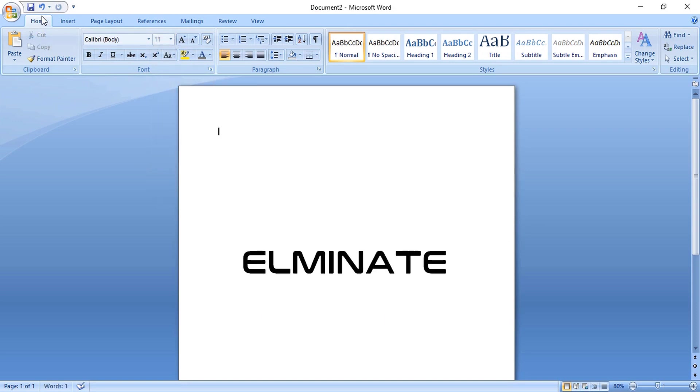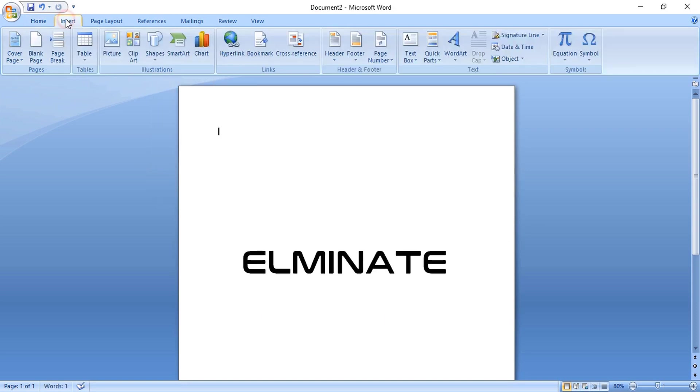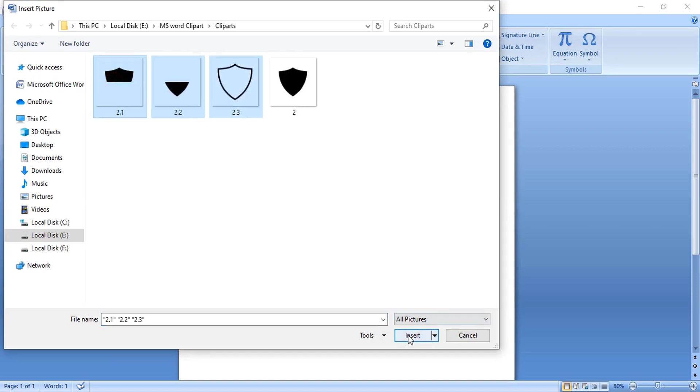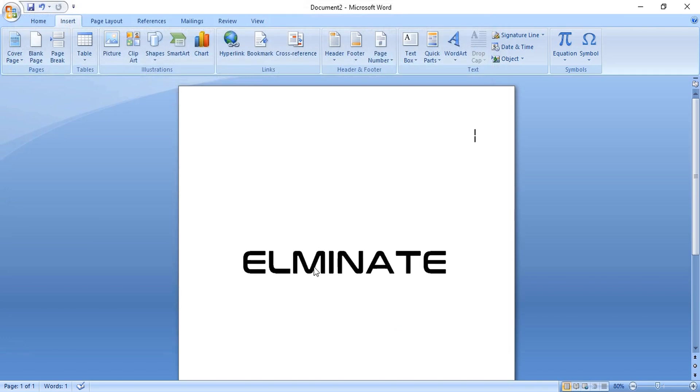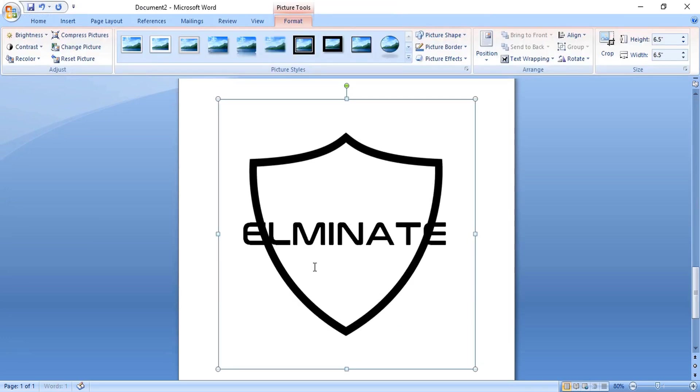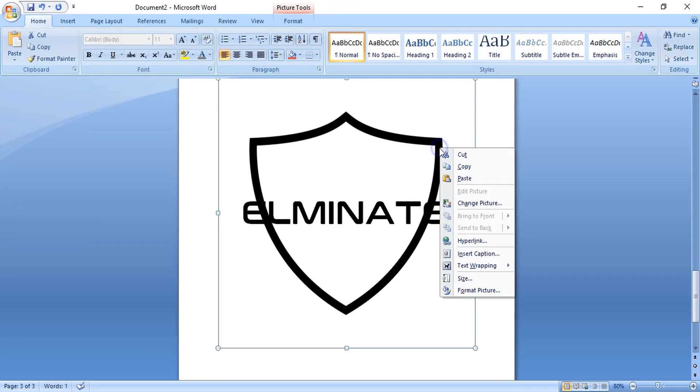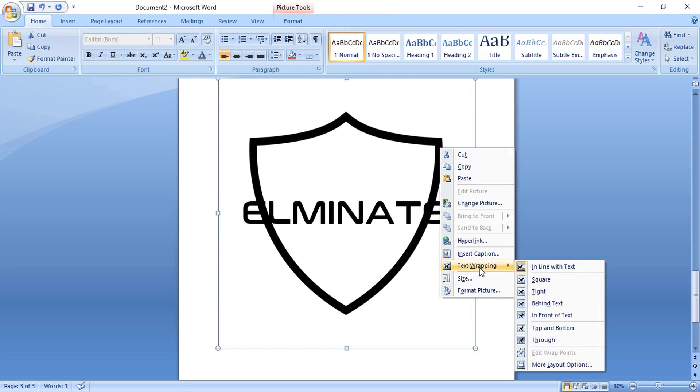Let's open ready-made clipart shapes. Select them and open it, and now arrange the order, send behind the text so that we can move them.